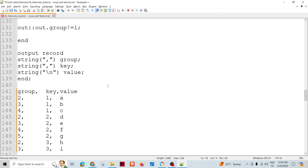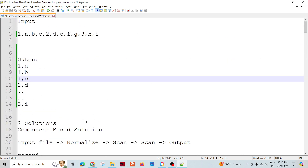This completes the first component-based solution. In the next session, we are going to achieve the same result using transform functions — using just one component and inbuilt functions to manipulate the data and produce the same result. Thank you so much.